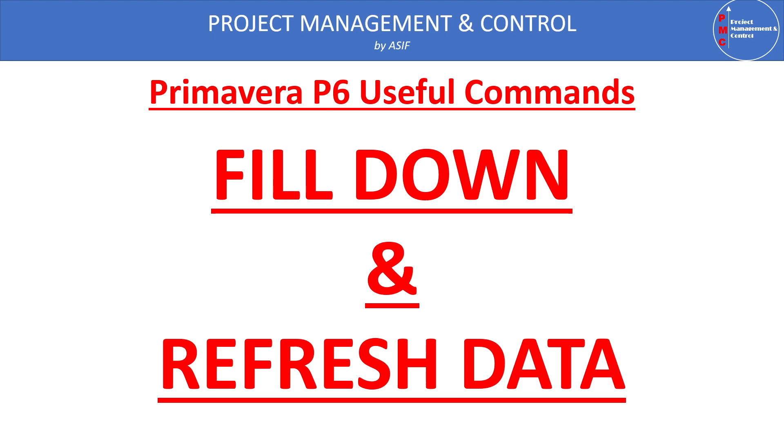The fill down command is used to spread the data in all the selected range either up or down. Similarly, the refresh data is used to show the effect of changes, bulk changes we are using in the fill down command. To show the impact of the changes on our screen we can use the refresh data. So these are very useful commands. I hope it will contribute something new to your knowledge.